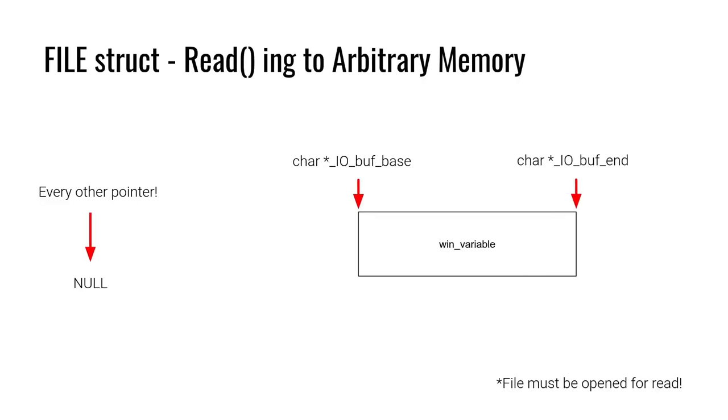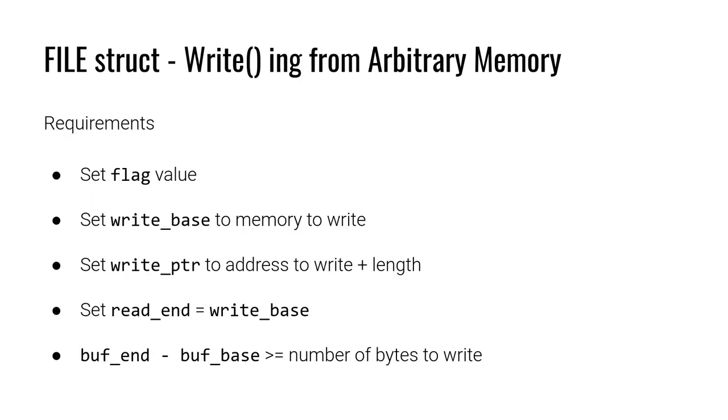We can do something very similar here with writing. We have a list of requirements. We need to set the flag value to allow for writing.